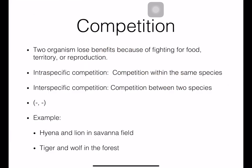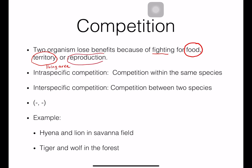In competition, two organisms both lose benefits because they fight for three things: food, territory — the living area which is important for animals because a large territory allows males to attract more females — and reproduction. Competition can occur inside the same species, called intra-specific competition, or between different species, called inter-specific competition.